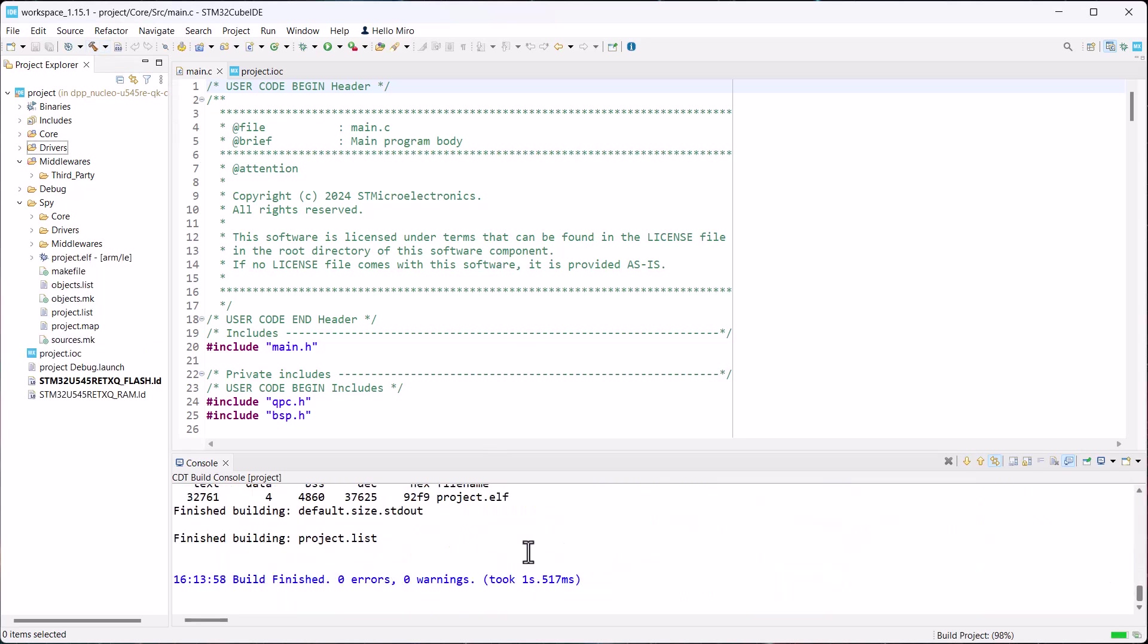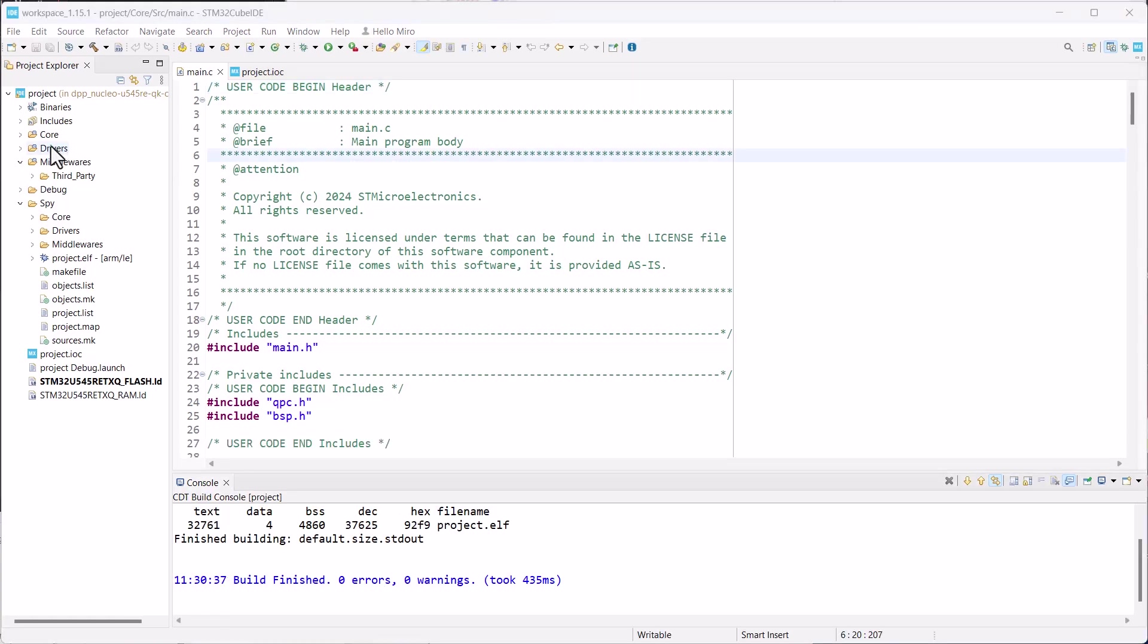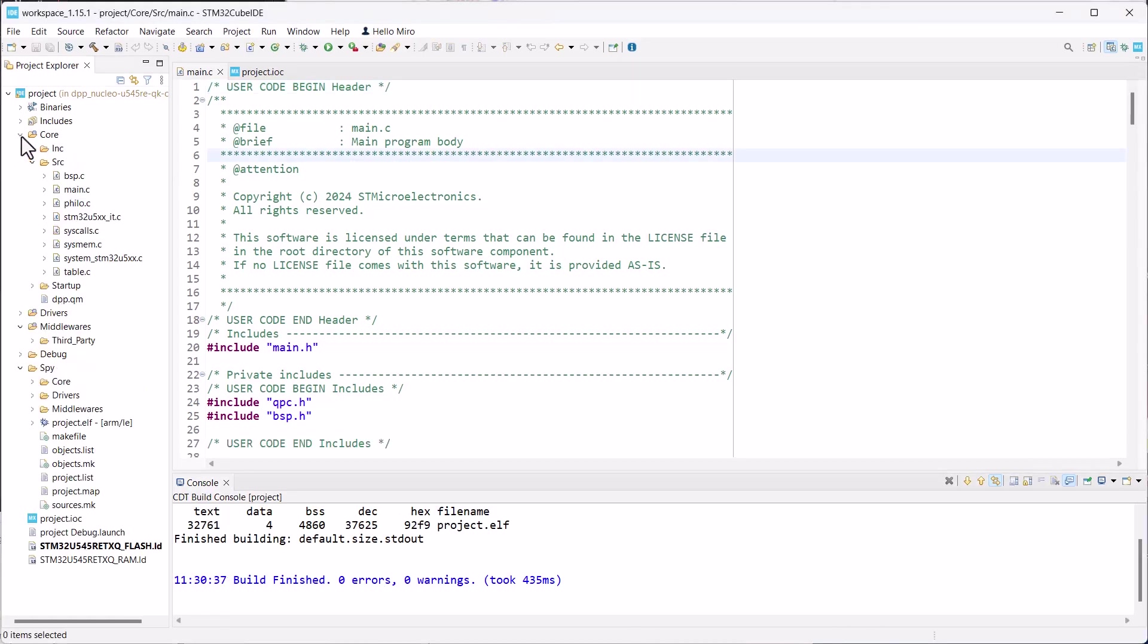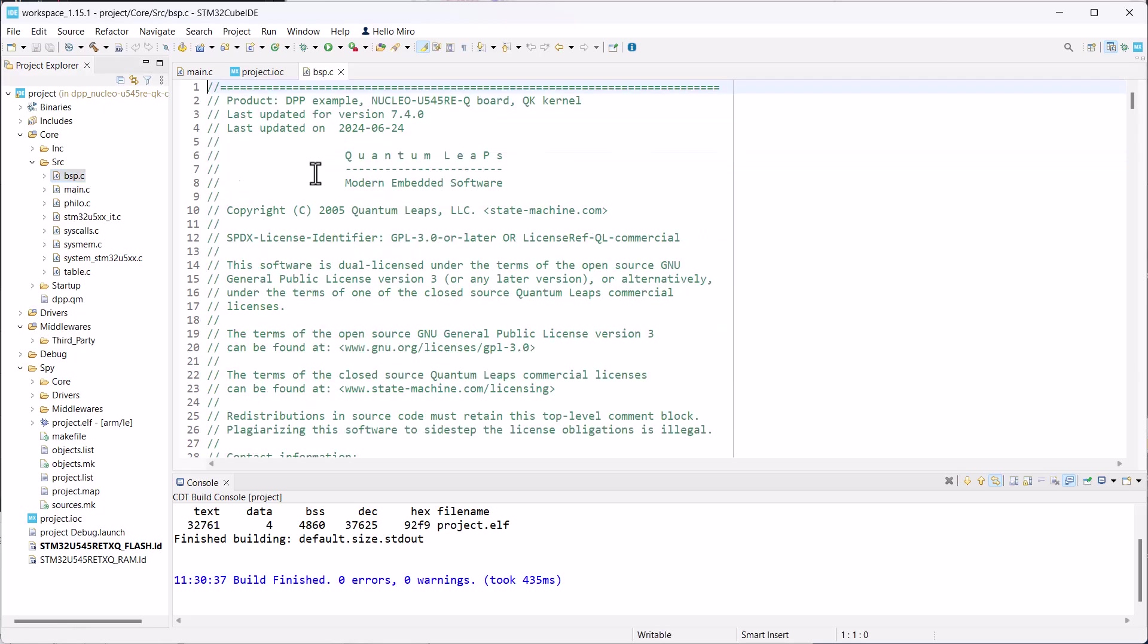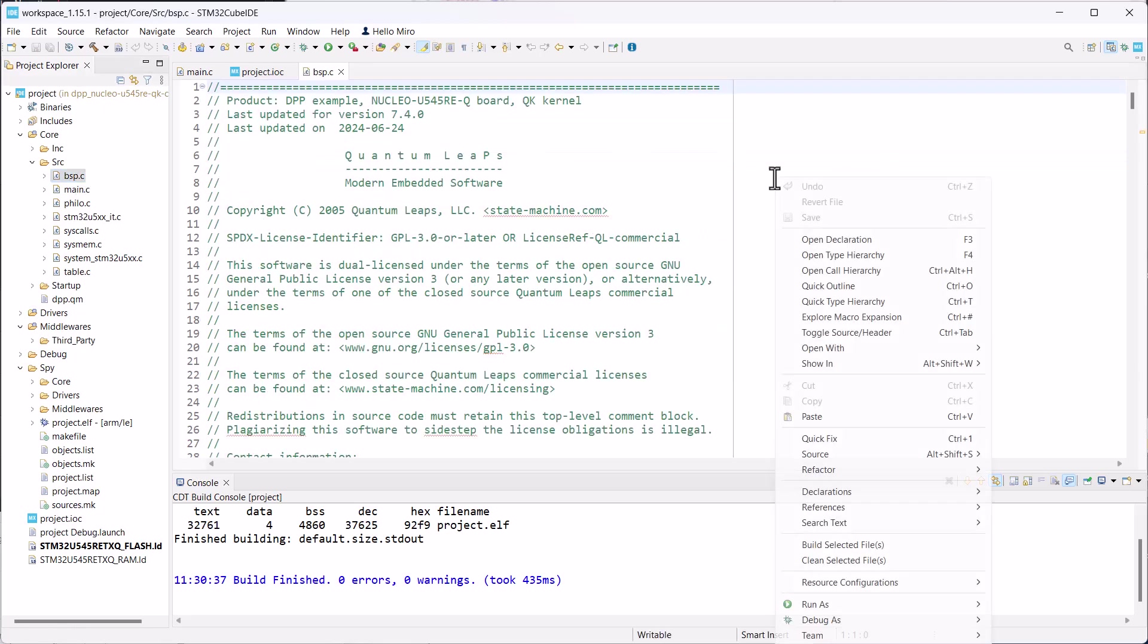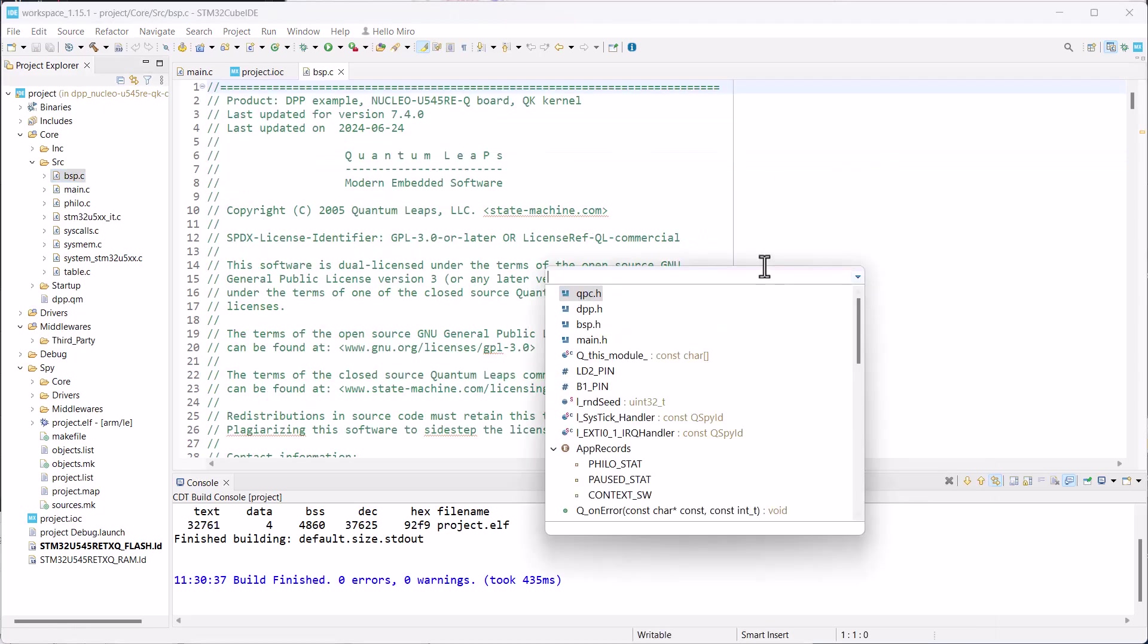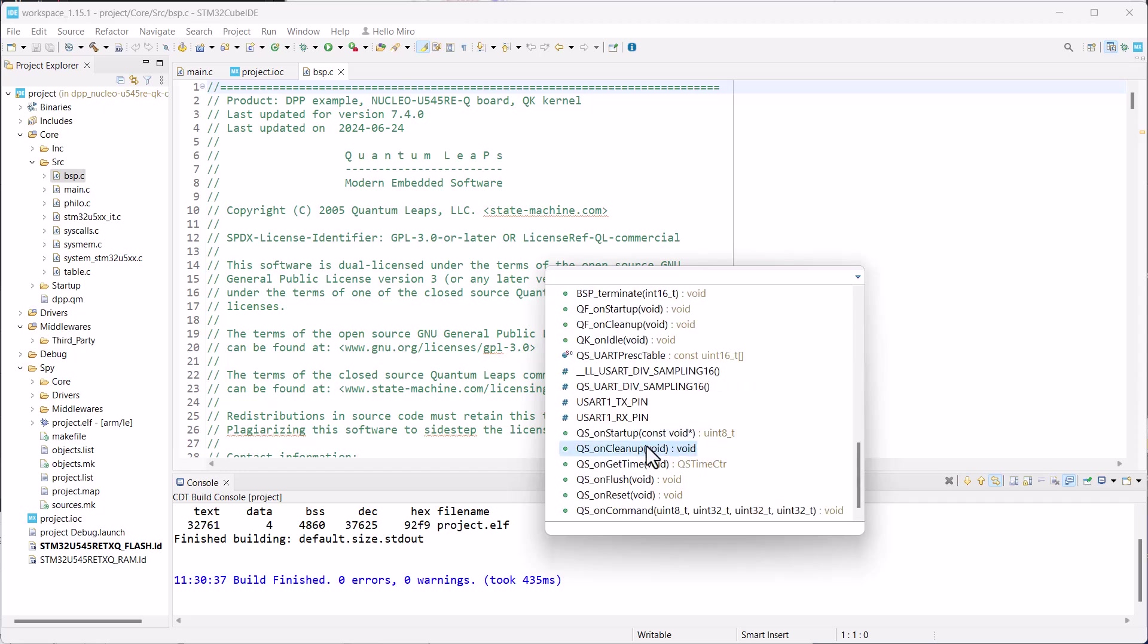And, what do you know, the project builds cleanly. This wasn't too hard, was it? But it's only because the bsp.c file already implements all the UART communication required for QSPY.